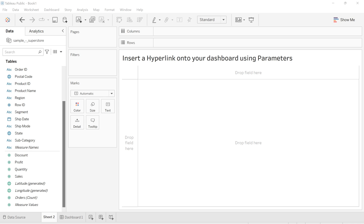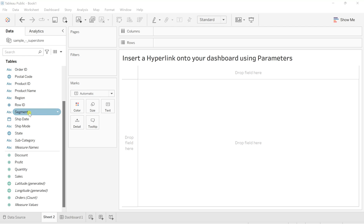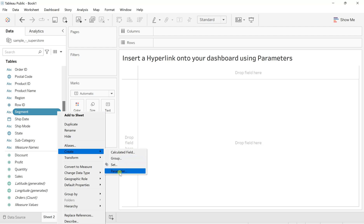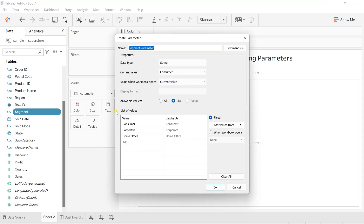As I said, it's something with parameters. I want to first create that parameter. So for that, I will select any of that field. Let's say this segment one. Just click on this arrow, go to create, and here you will see the parameter. Click on this parameter.